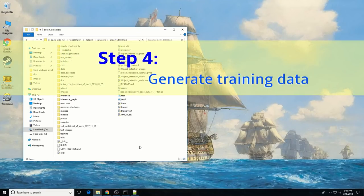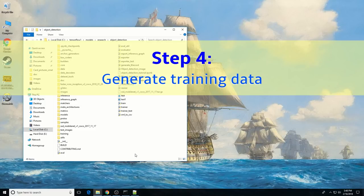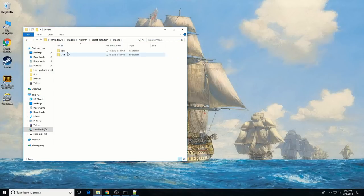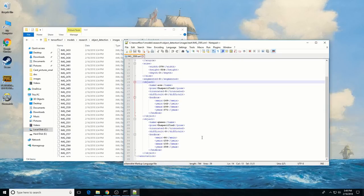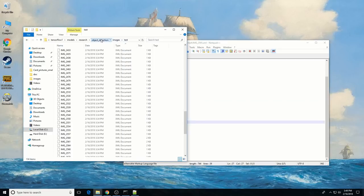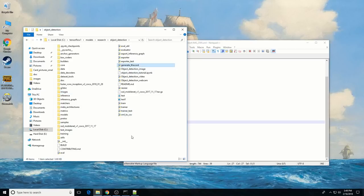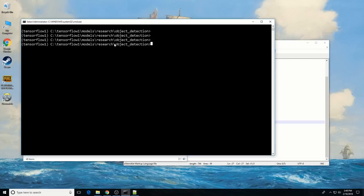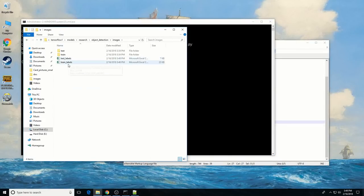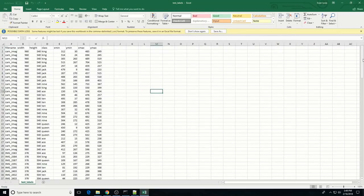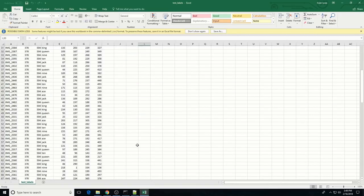With the images labeled, it's time to generate the TF records that serve as input data to the TensorFlow training model. Your test and train folders should now be full of XML files containing the coordinates of the bounding rectangles for each object in the image. To generate TF records from these XML files, we will use the xml_to_csv and generate_tf_record Python scripts. In the command prompt, make sure you're in the object detection folder and then enter: python xml_to_csv.py. This creates train_labels.csv and test_labels.csv files in the images directory.